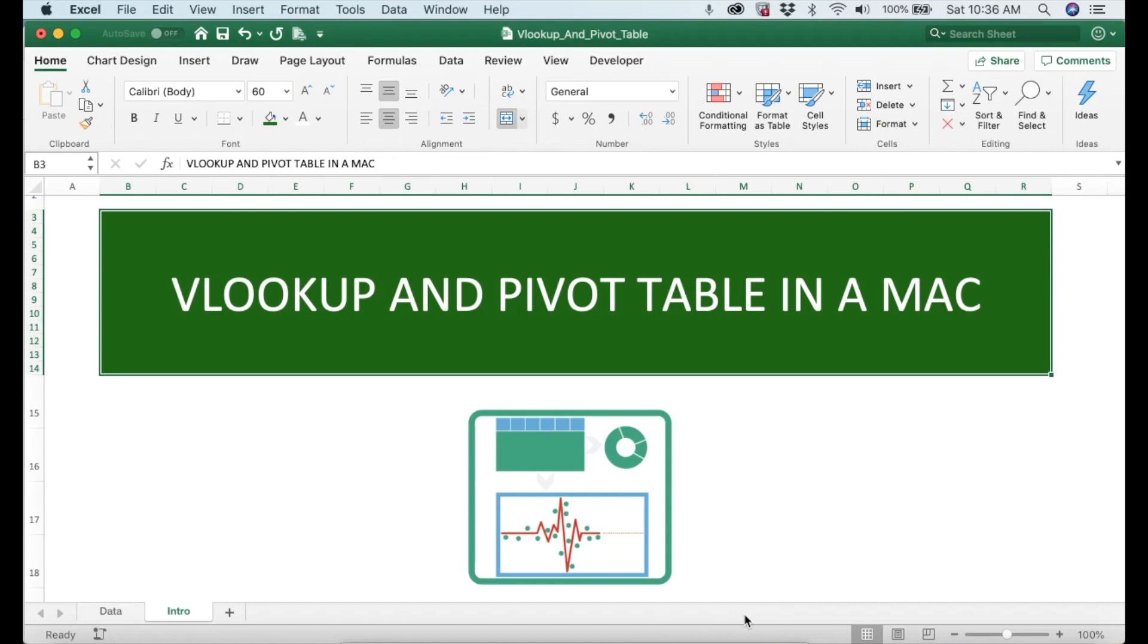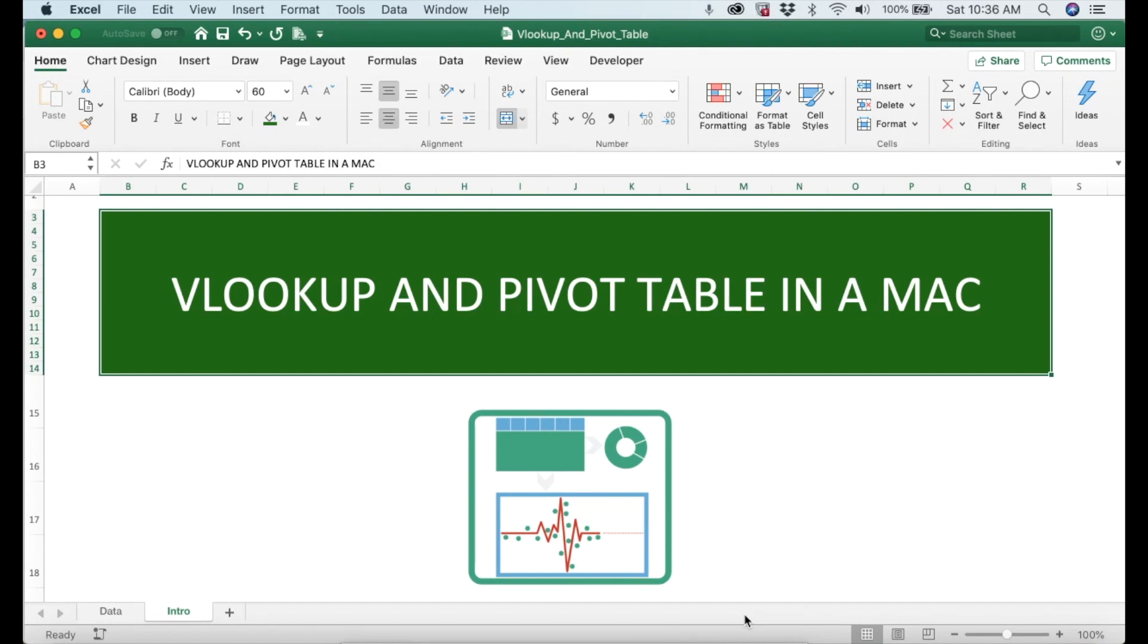Have you ever had a difficult time looking at a specific value in a table in Excel? Well, me too. But thankfully Excel makes our lives easier.